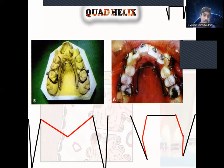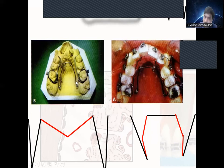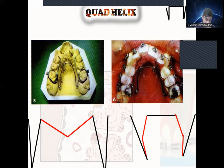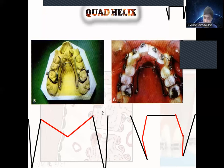The quad helix is a very commonly used expansion appliance in clinics. It has an anterior segment and a posterior segment, allowing both anterior and posterior expansion — that is the advantage of this appliance. Before placing it in the patient, we do extraoral expansion to activate it. For posterior expansion of molars and premolars, there is a V-type bend in the anterior region to achieve posterior expansion. Intraoral activation can also be done for posterior molar and premolar expansion.